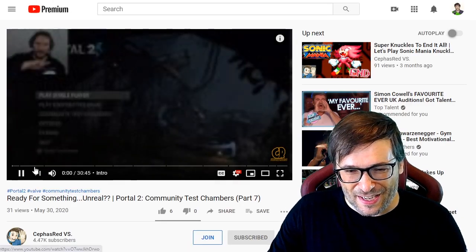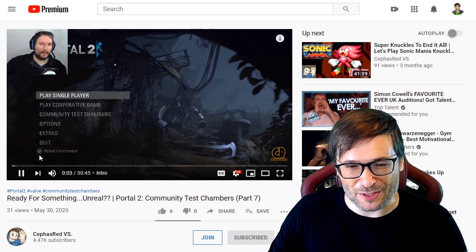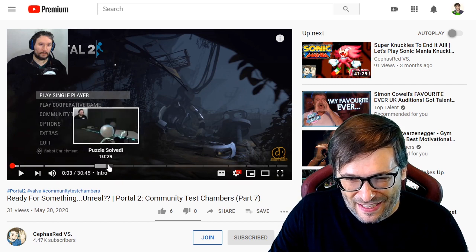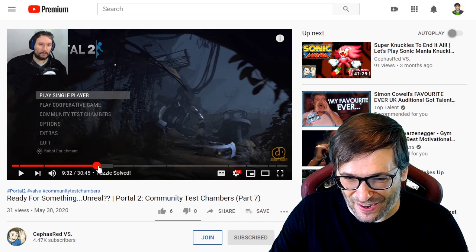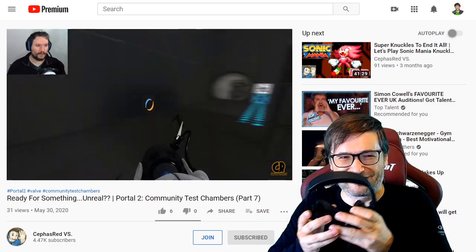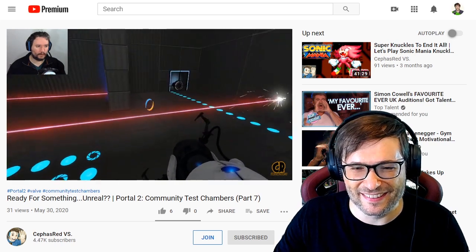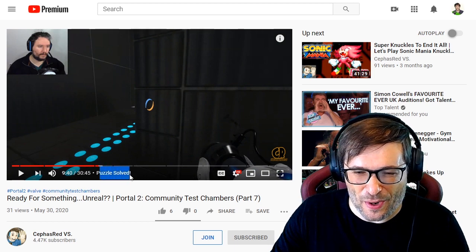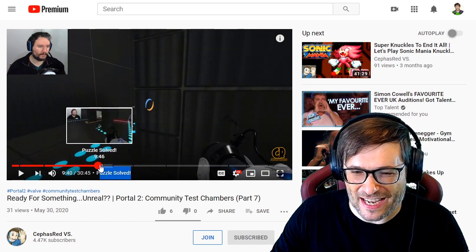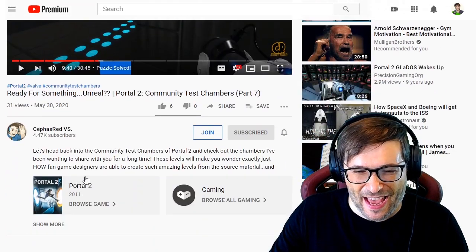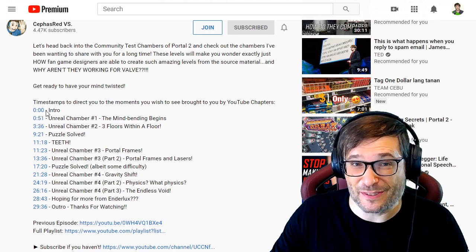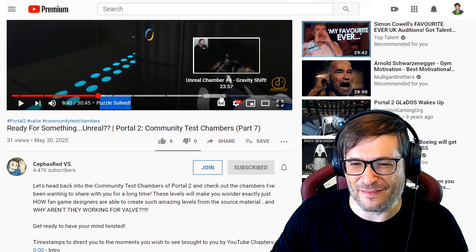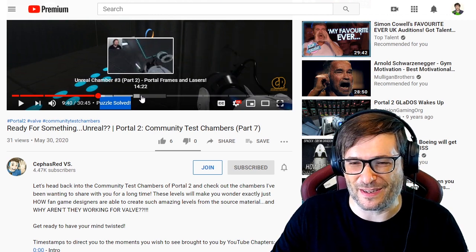Let's have a look. This is 'Ready for Something Unreal: Portal 2.' I can see he used chapters to let me find exactly what I want to watch. You can also see the chapter name displaying while you're watching the video, and it changes as you get to different chapters. The way he did it is by adding timestamps starting with 0:00 to create this visual representation along the seek bar of each moment in the video. Pretty cool — thanks Cephas.